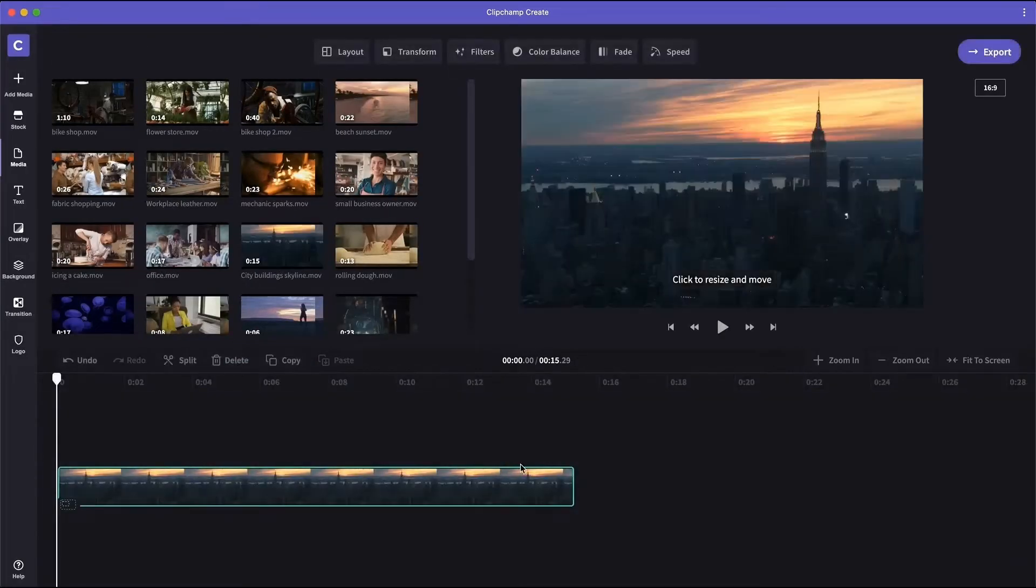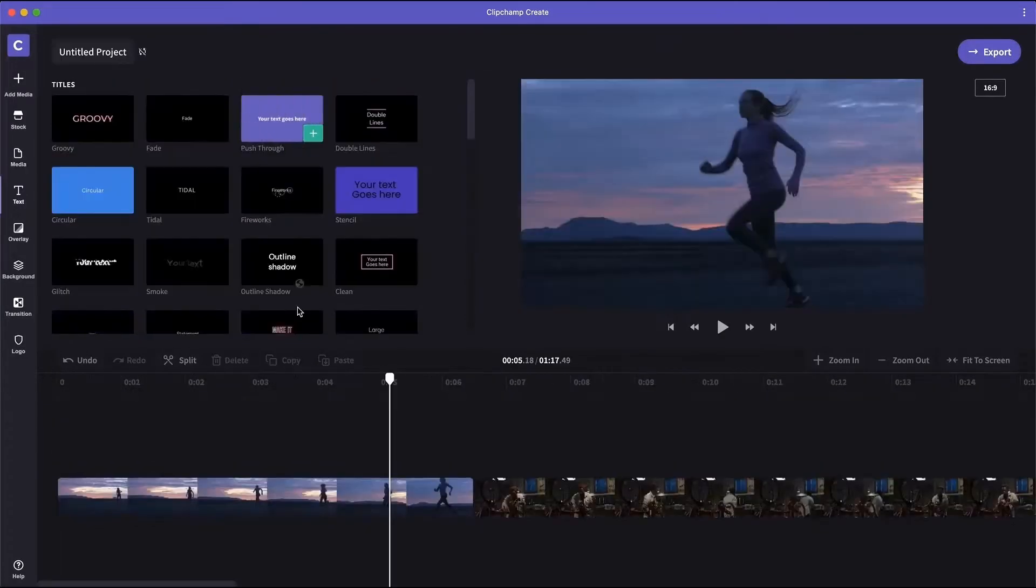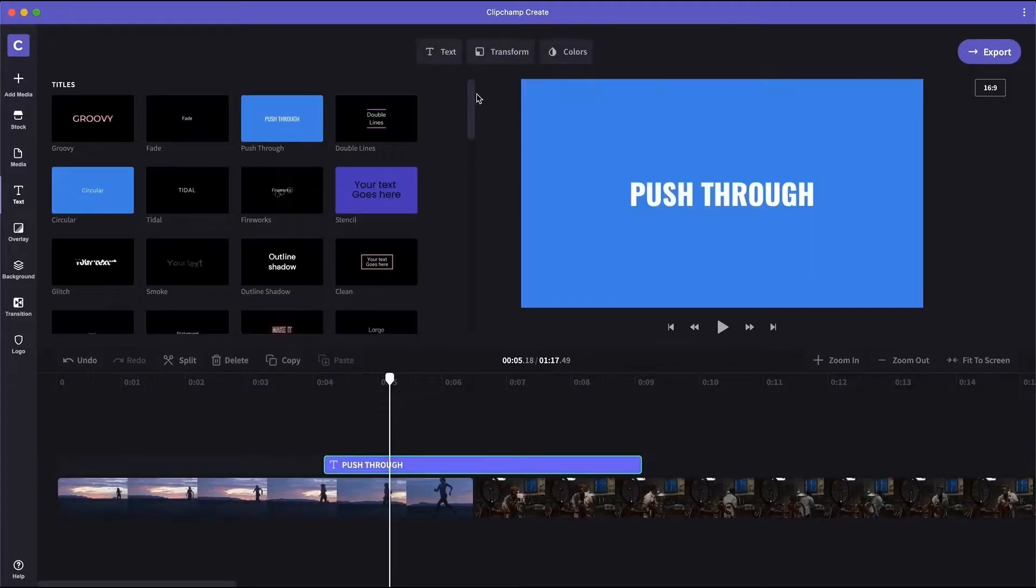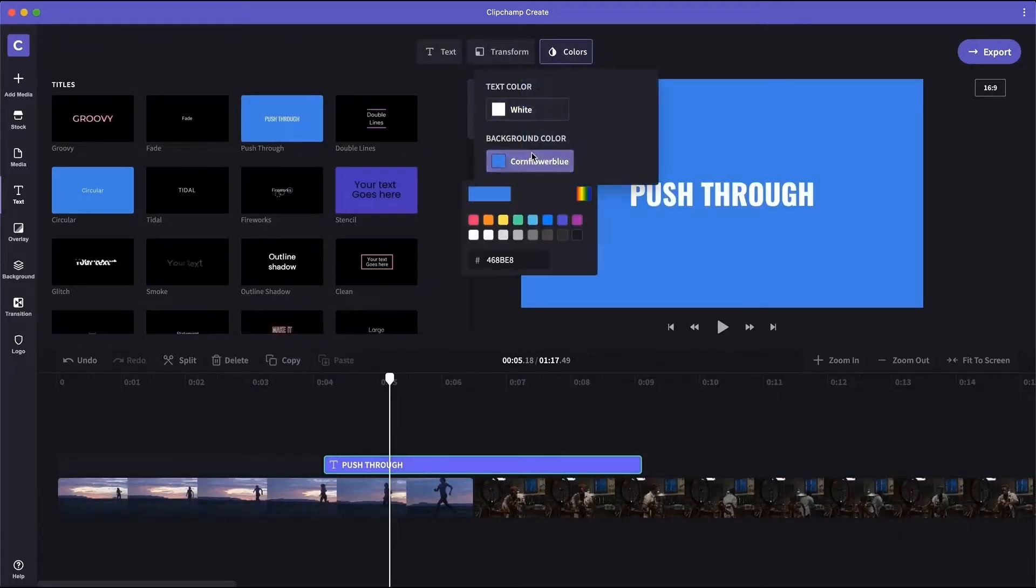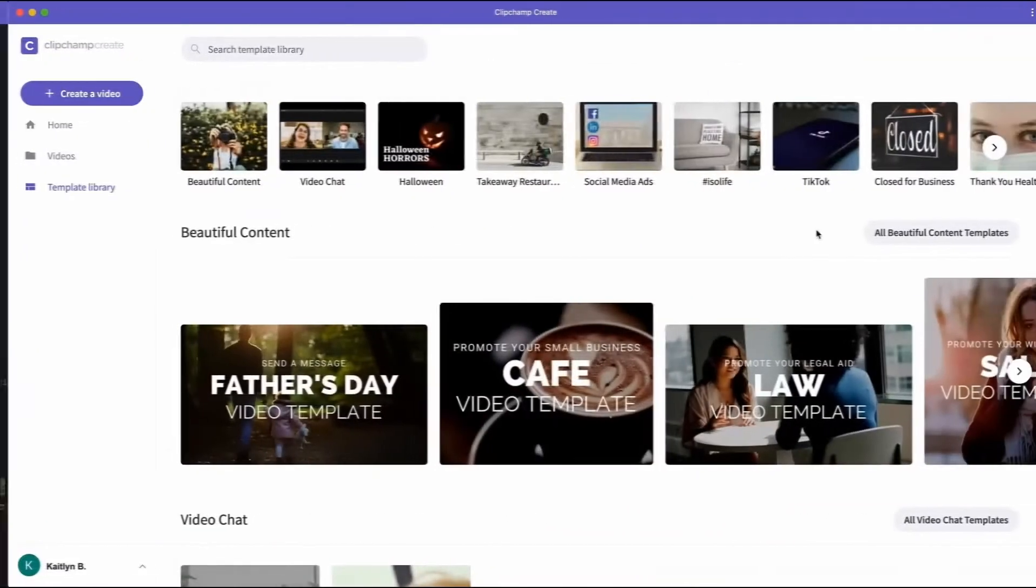Drag and drop, trim and crop to edit videos in minutes. Add motion titles and transitions. Customize with your logo and brand colors.